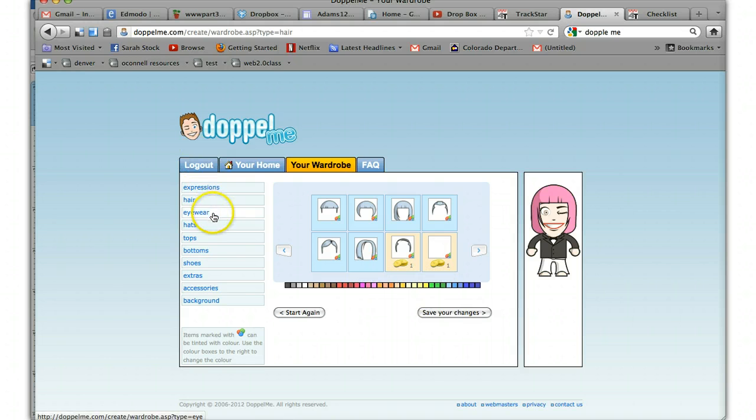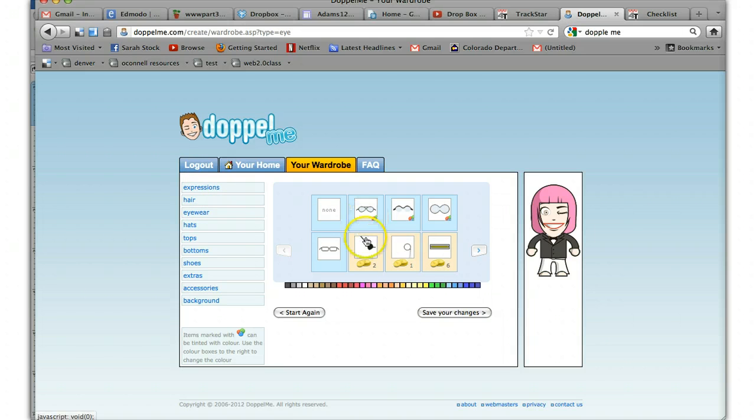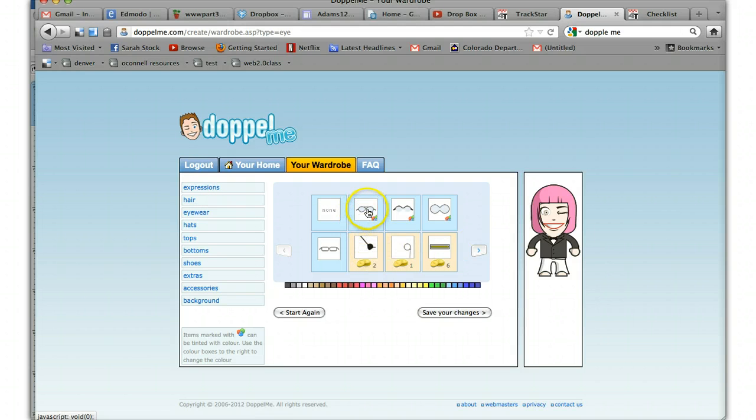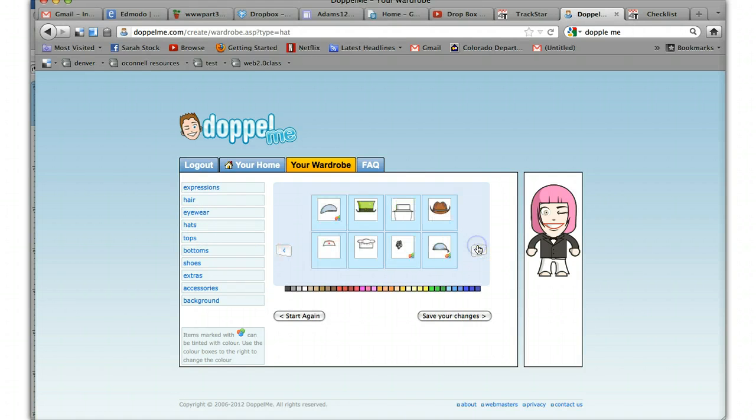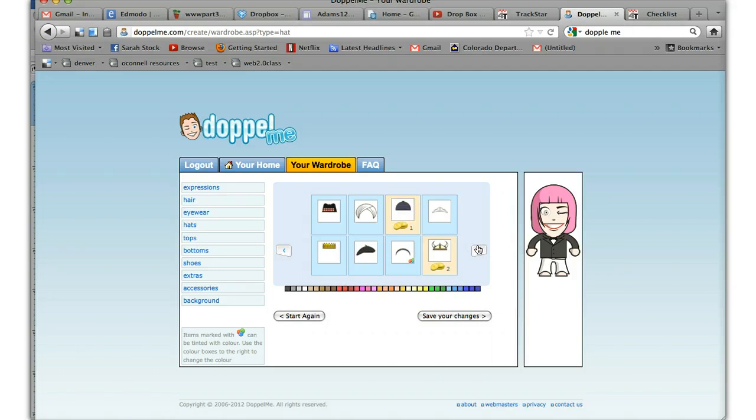And then you have eyewear. Remember, anything with coins costs. You can read about coins if you want. I don't need any eyewear. Do you want a hat? Bunch of hats. Lots of hats without coins. I'm going to wear a beret today.